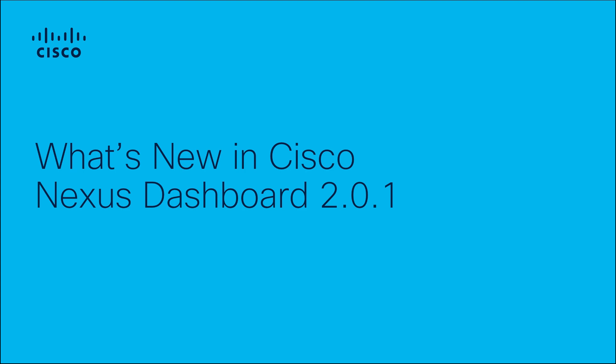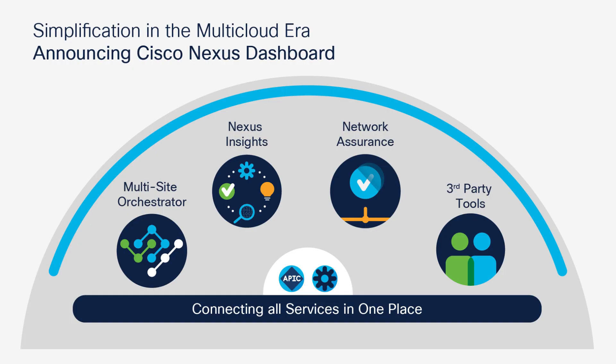What's new in Cisco Nexus Dashboard 201? Nexus Dashboard is a purpose-built appliance for hosting containerized applications. It provides a central management console for multiple data center sites and a common platform for hosting Cisco data center operations applications.